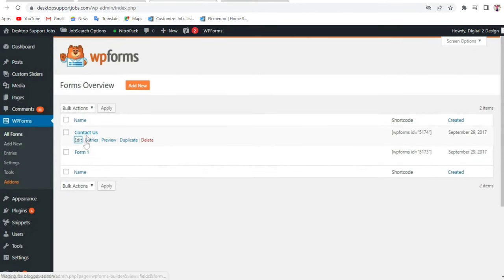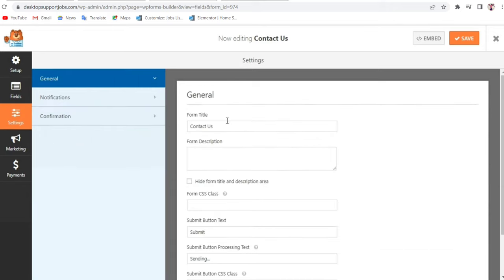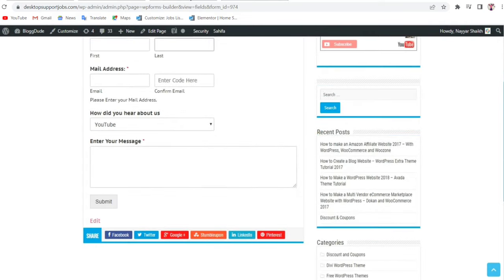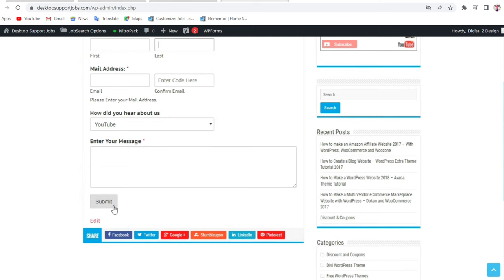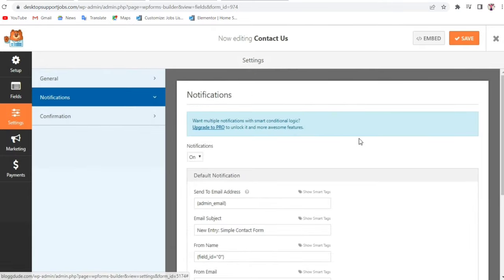Come back to the dashboard and go to WP Forms — click on Edit under the Contact Us form, because we forgot to cover a few things. Go to Settings. The form title is already set to Contact Form. You can also change the Submit button text — for example, from Submit to Click Here. You can also change the processing text that appears when someone clicks the button, such as Sending.